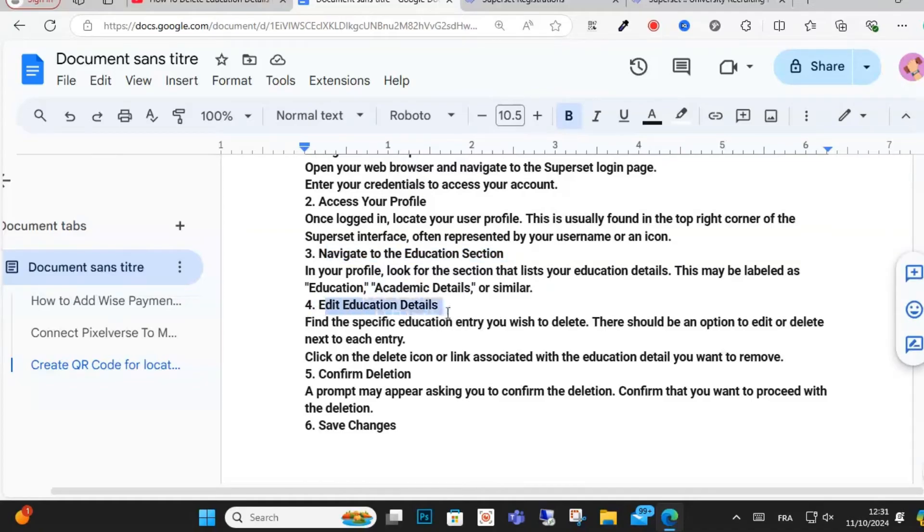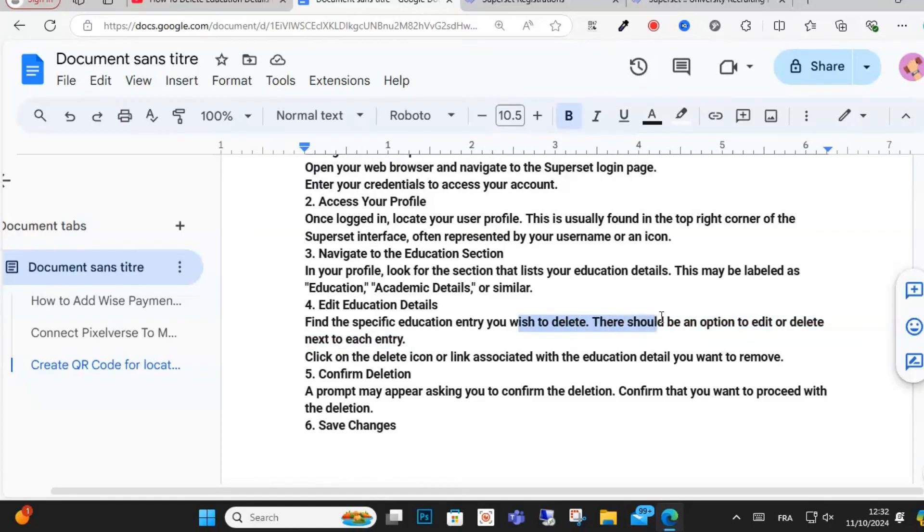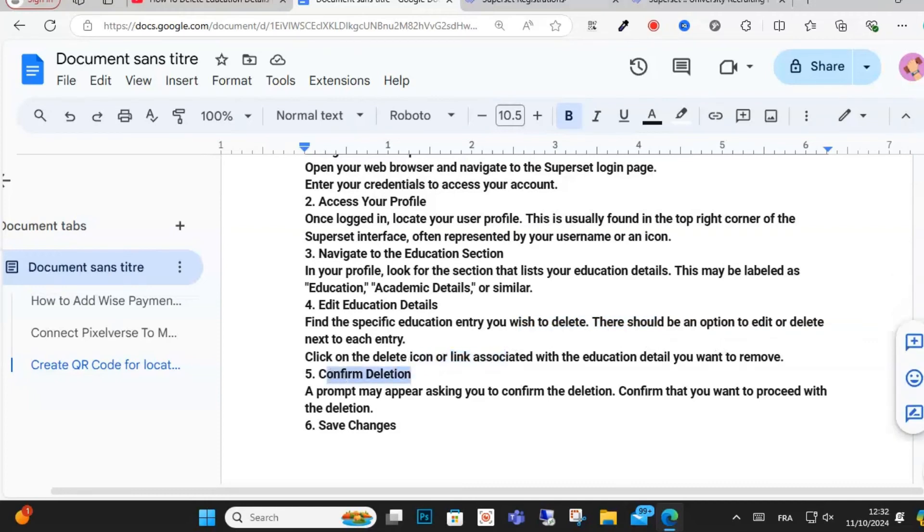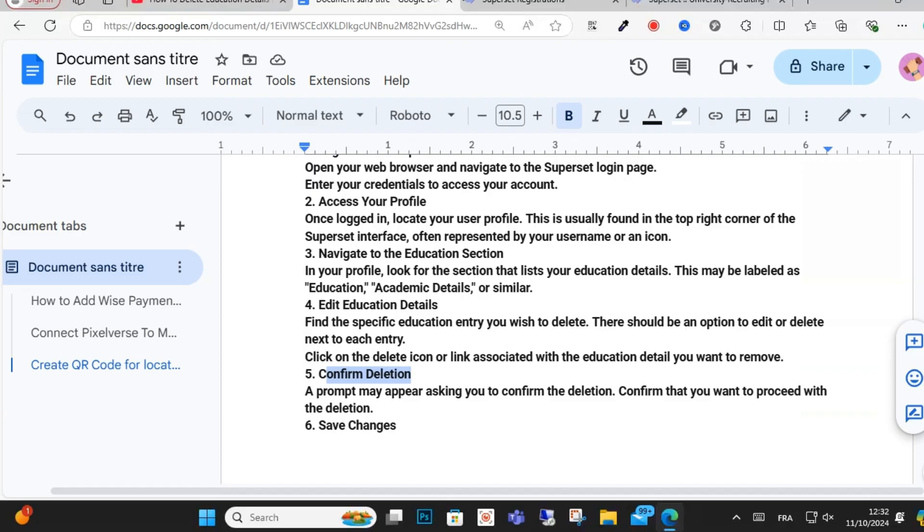Step four: edit your education details. After that, find the specific education entry you wish to delete. There should be an option to edit or delete. Click on the delete option and confirm your deletion.